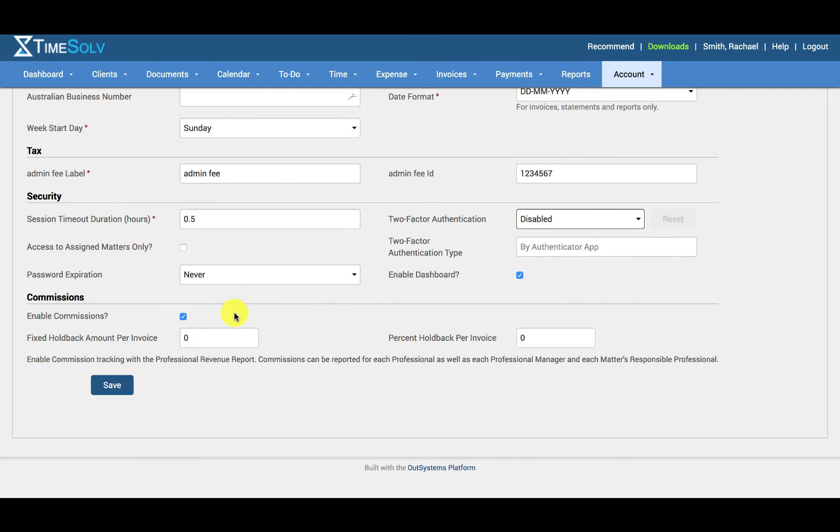Commissions can be assigned to users. You can either specify fixed commission amounts in the following fields or head under account username and assign commissions either for specific clients or matters against specific users, or just a specific amount for the user in general. Commissions can be tracked under the professional revenue report. The commissions can be reported for each professional, professional manager, and each matter's responsible professional.